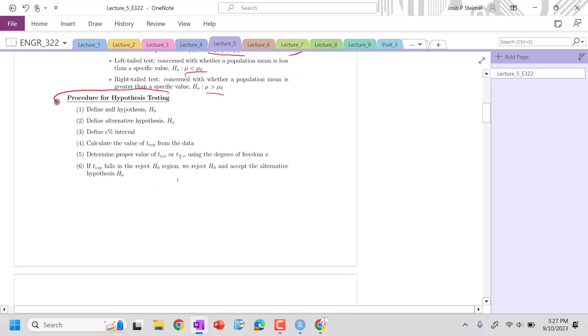So this is our hypothesis testing procedure. First thing we do, define our null hypothesis. Second, what is our alternative hypothesis? Third, what is our confidence interval for this? Four, calculate our T or Z experimental value from our data set. Five, determine the proper value of T alpha over nu or T alpha over 2 nu using our degrees of freedom, which is equal to n minus 1.